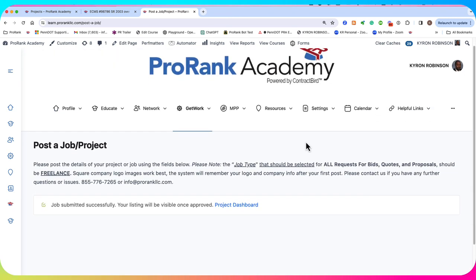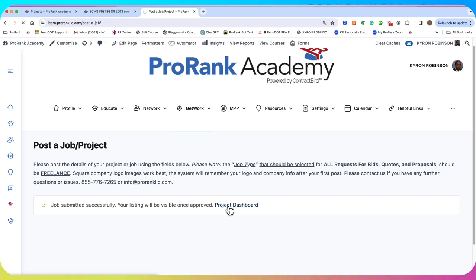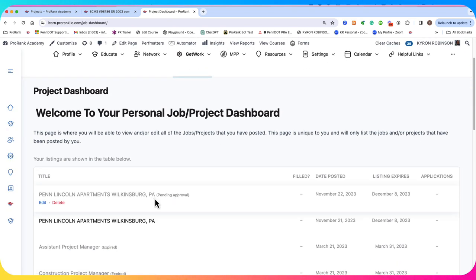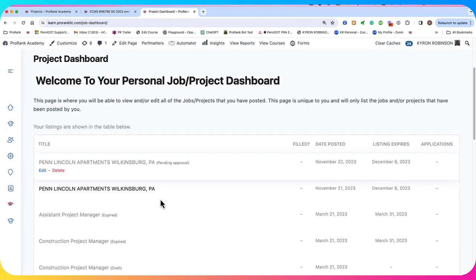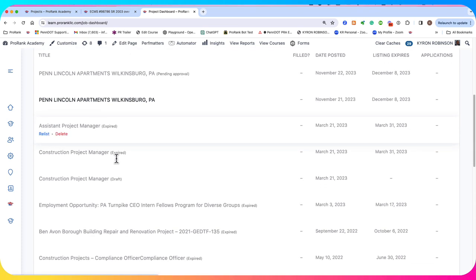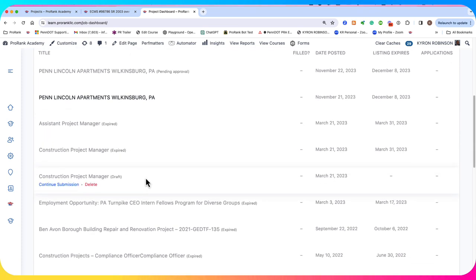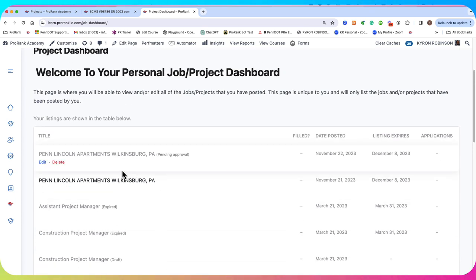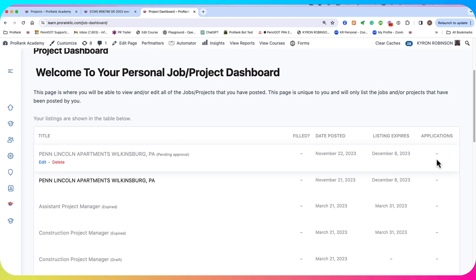And what you see is that the job has been submitted successfully. You're given a link to your project dashboard where you can see the pending status of this job. It's pending approval. You can manage your other projects that you may have posted here. And once this job is approved, then you'll be able to manage it here and you'll be able to see it here and you'll be able to see the incoming applications and manage and view those from here.